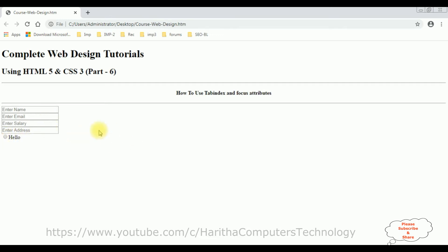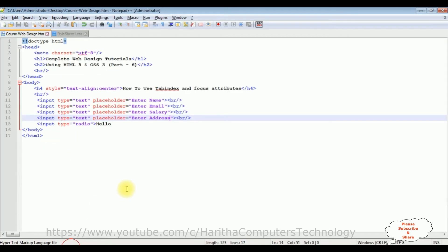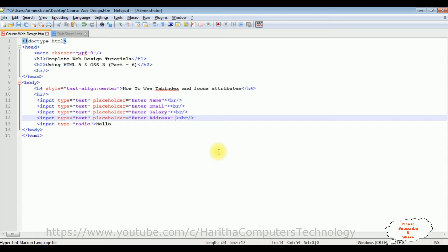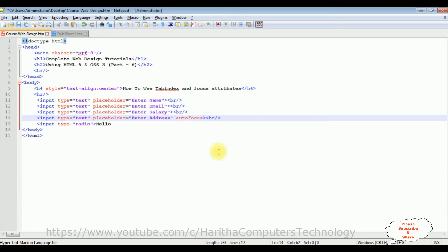Now let's first apply the focus attribute, the autofocus attribute, to one of the input elements. For example, when the page loads I want to focus the cursor on the enter address. Just add the autofocus property.